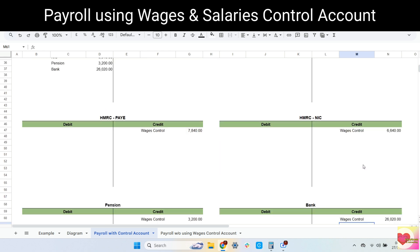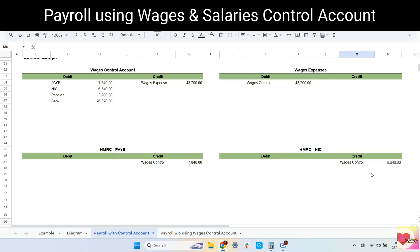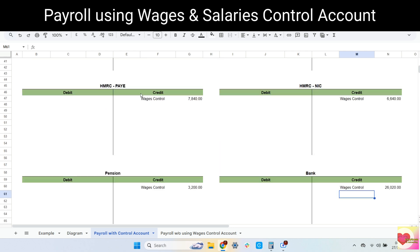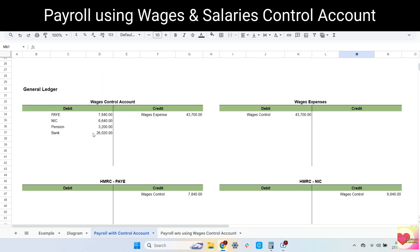Now we're done recording all the journal entries and transferring them to the general ledger. Pension is a liability account because this amount has to be paid to the pension provider. Also, PAYE and NIC are liability accounts because these amounts have to be paid to HMRC. Take note that sometimes PAYE and NIC are combined into one account called HMRC liability account. Also, the balance of the wages control account should be zero, meaning the total of the debit should equal the credit.